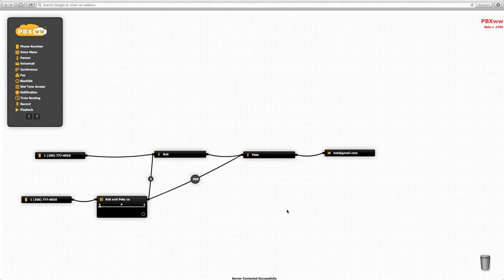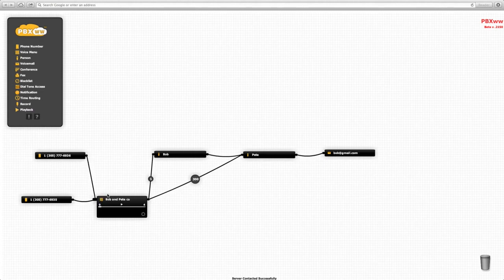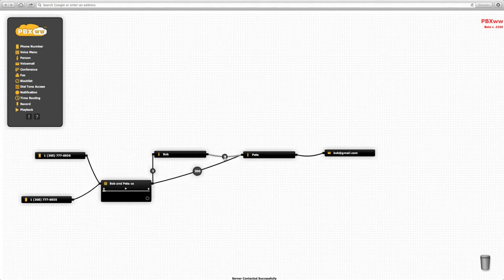We can rewire the objects at any time, and the call flow will be updated immediately. You click on the cable and then move the cables from one object to another.